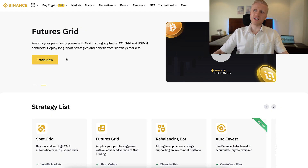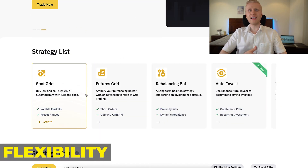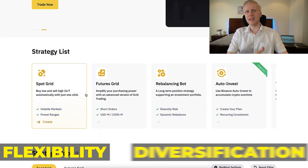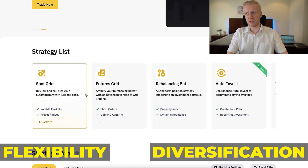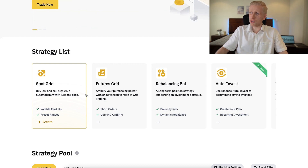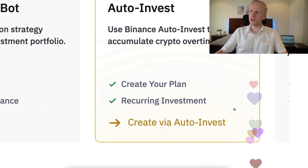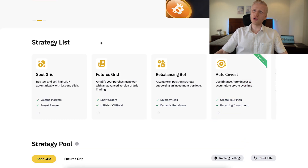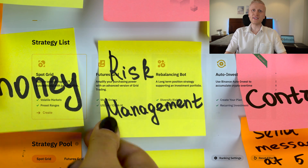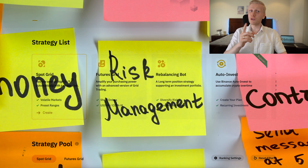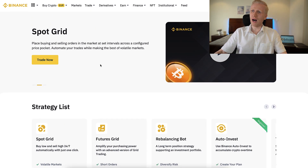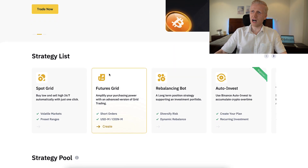Other benefits these bots provide are flexibility and diversification. Personally, I love to use Binance AutoInvest with Bitcoin, but it's also possible to diversify a little bit with these bots and practice some risk management, as we will talk about more in a moment.